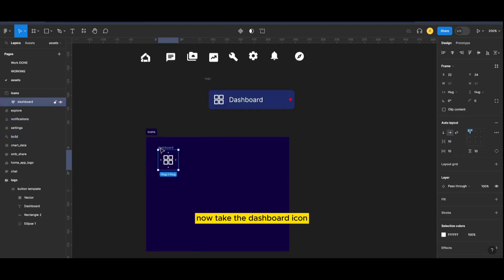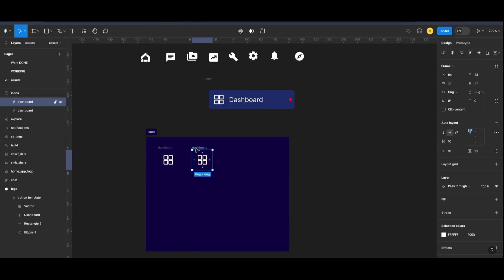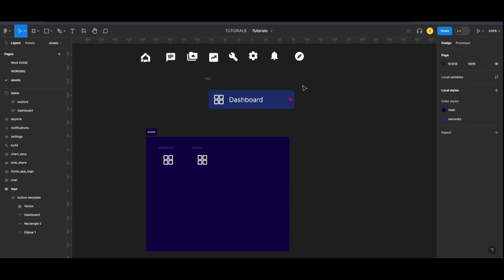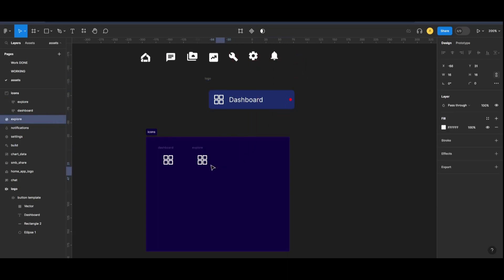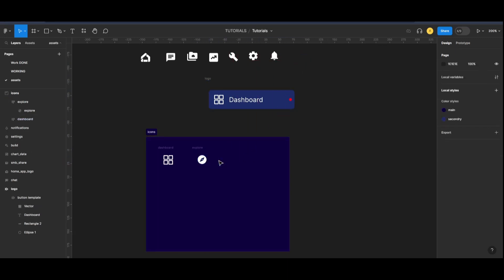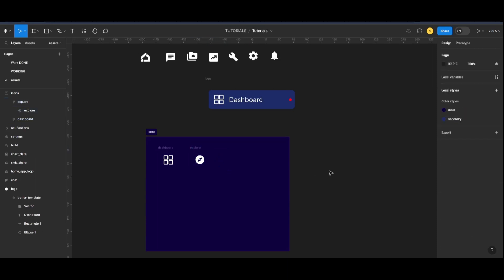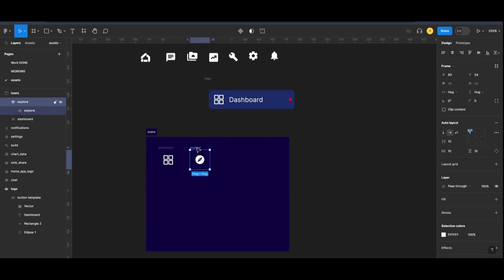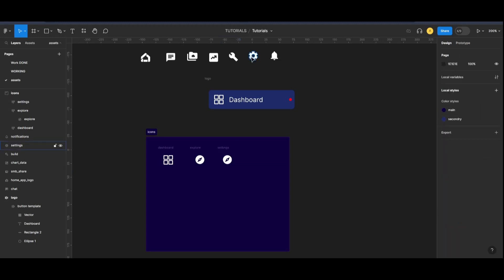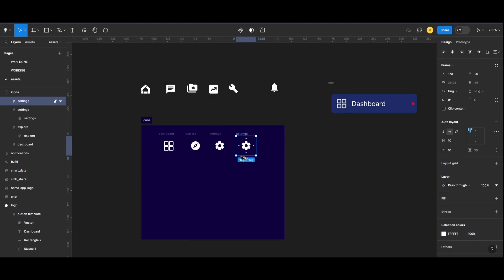Now take the dashboard icon, option and drag to duplicate it, rename and put in the icon. And delete the dashboard icon. Do this until all of your icons are set.